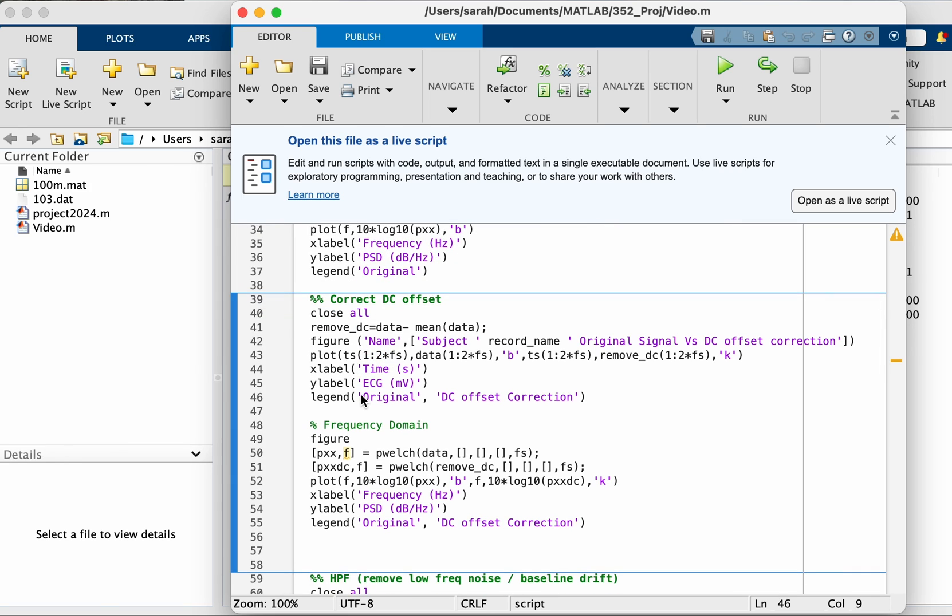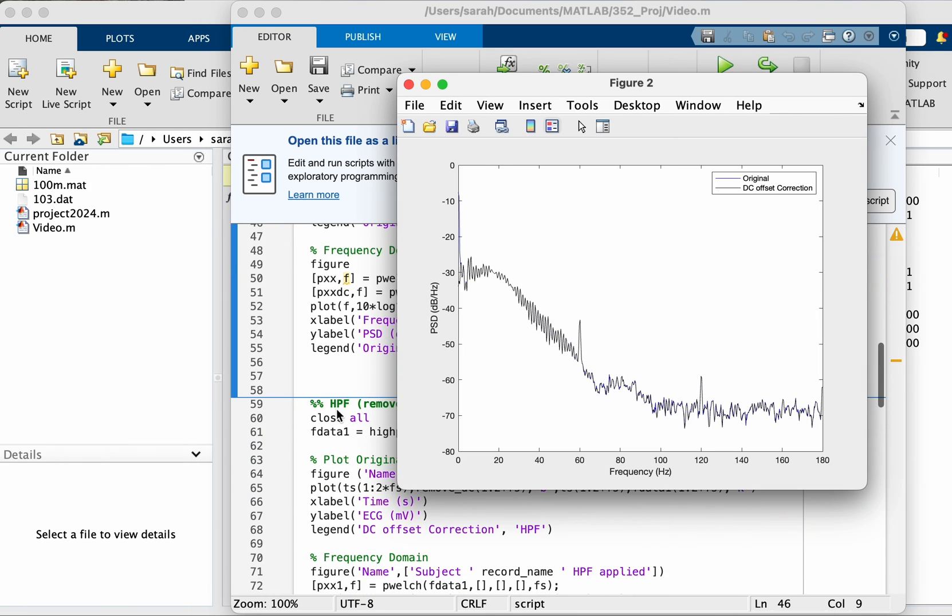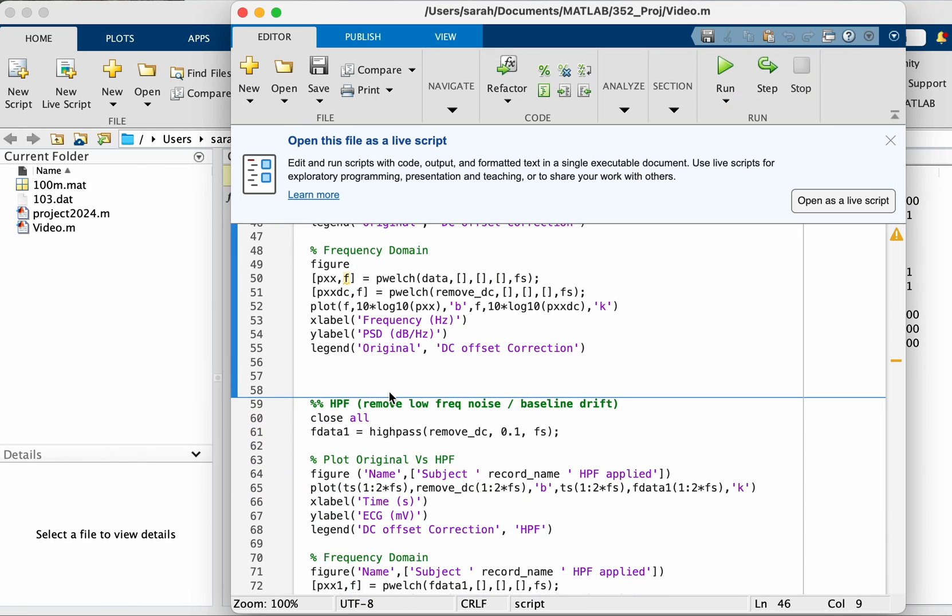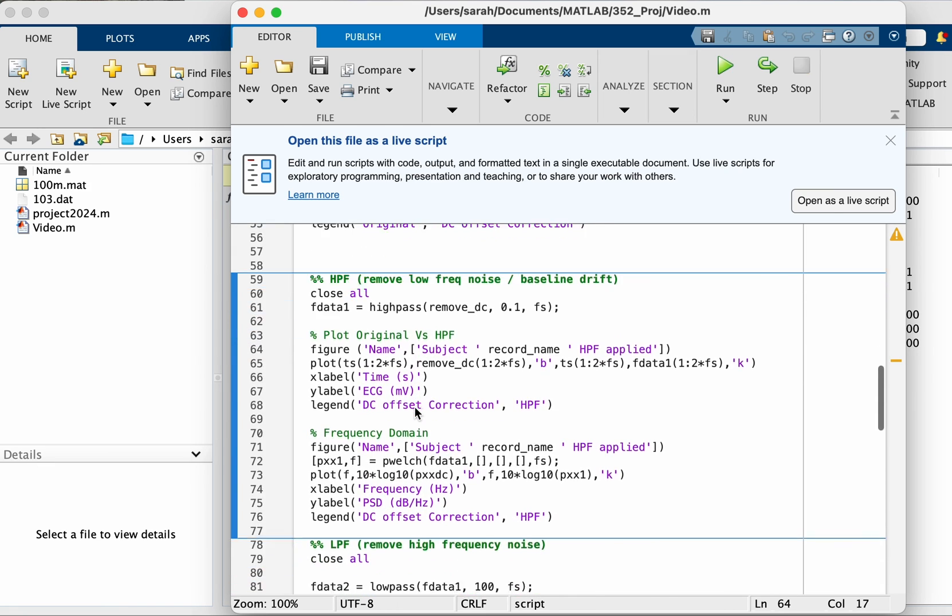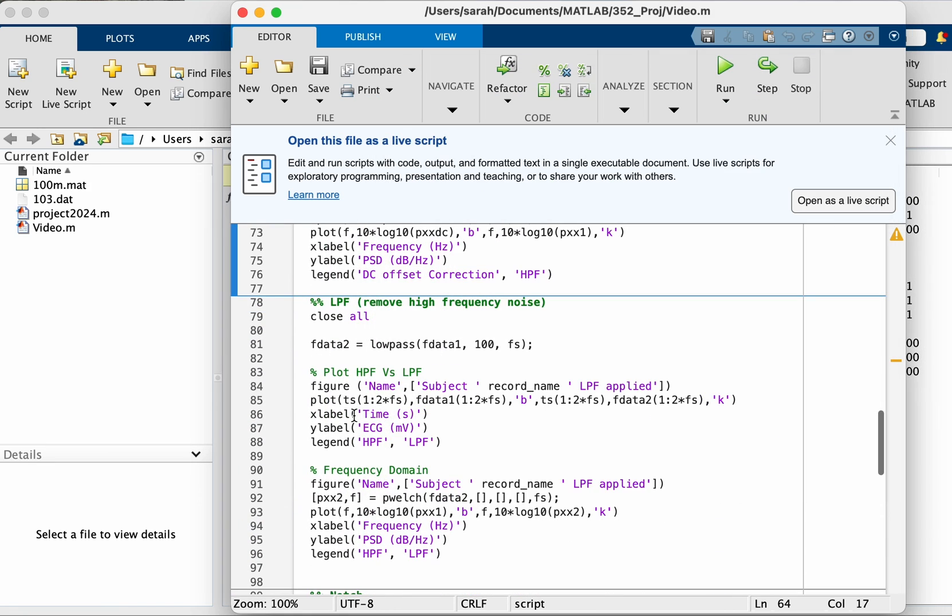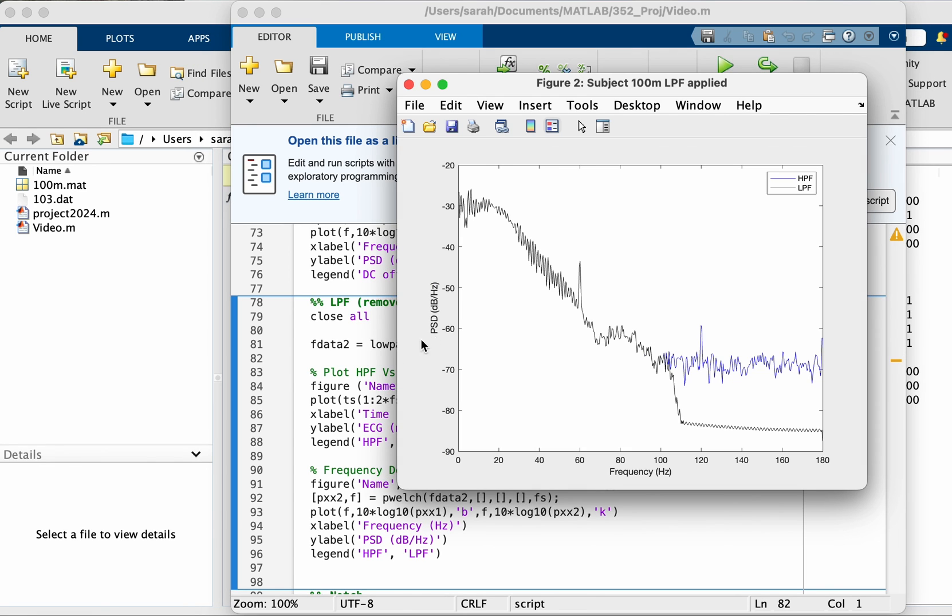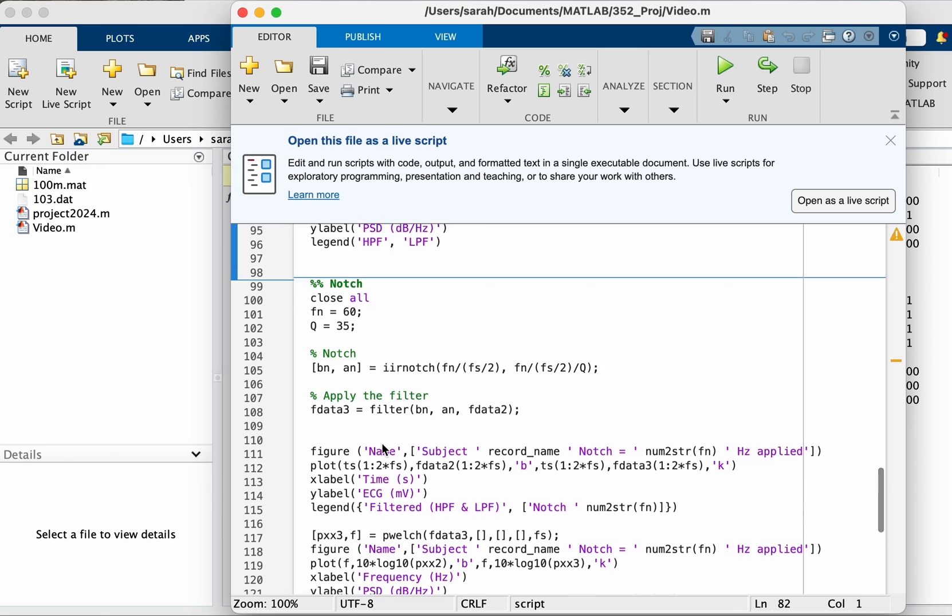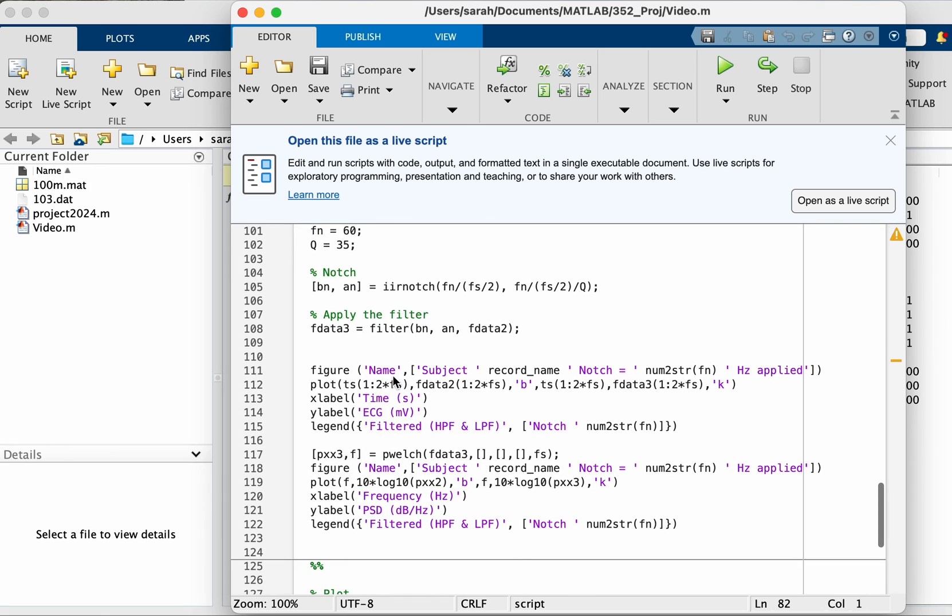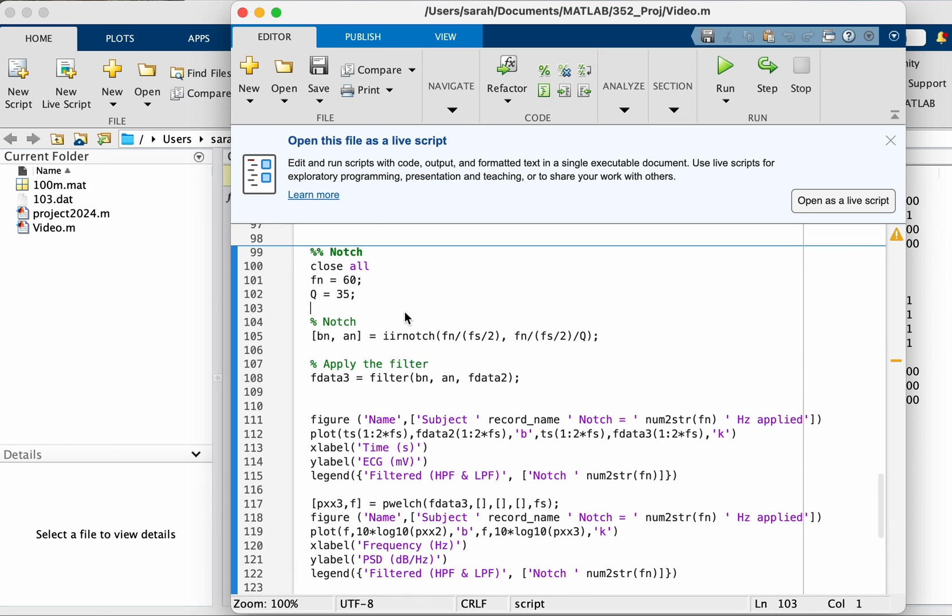So let's run first section, second section, and then correcting DC offset, and then taking the output of the correction, feeding it to a high pass filter, and then feeding the output of the high pass filter to the low pass filter, and then finally here the notch.